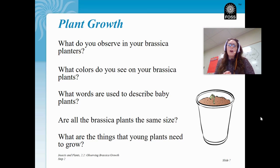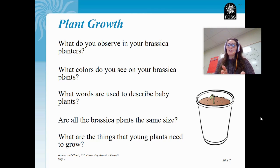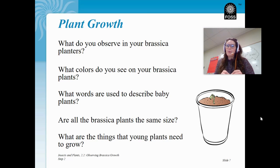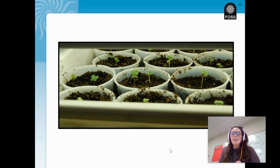And lastly, what are the things that these young plants need to survive and to grow? Hopefully one of those answers was water. We should be watering our brassica plants on a regular basis to help make sure they have enough water and nutrients to grow. Here is a photo of a few brassica plants that are growing — you can notice that the seedlings have sprouted up through the soil. Just for note, these brassica plants are growing under a special grow light.